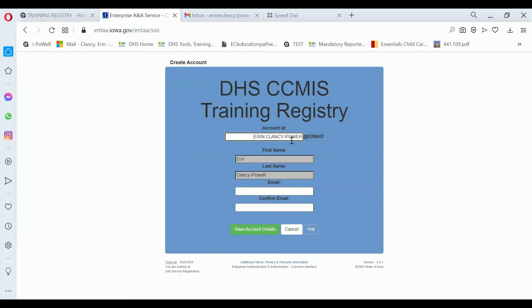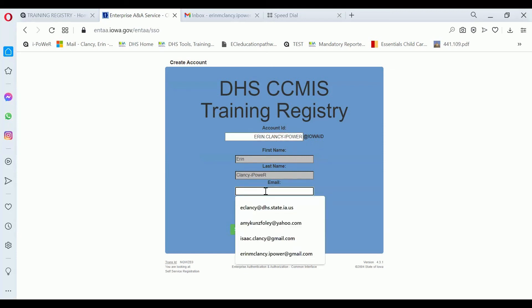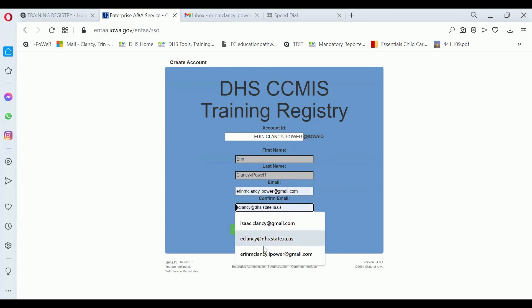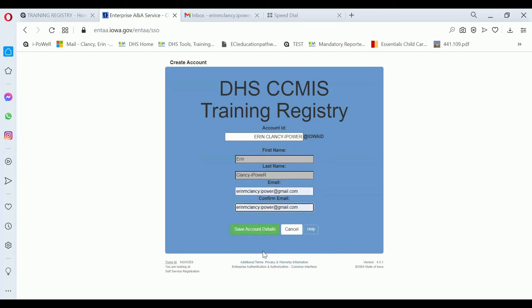If you want to change the username you can, or you can leave it as is. After that you'll need to enter a valid email address, and then confirm that email address. This is the email address where your username and password information will be sent. You shouldn't use a business email address, because if you change jobs you may not have access to that email account in the future. Always use your personal email address so you can keep it regardless of where you work.